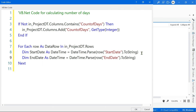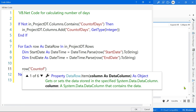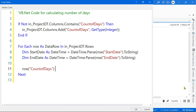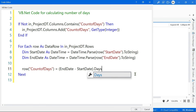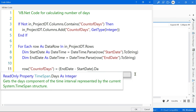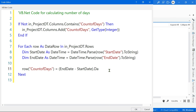Now I have two temporary variables holding the dates, converted from string to DateTime format. Since I already created the 'count of days' column earlier, I'll now set: 'row("count of days") = (end_date - start_date).Days'. The .Days property gives me the day count from the TimeSpan result. When you type 'days', a wrench icon appears — that wrench icon indicates it is a property.